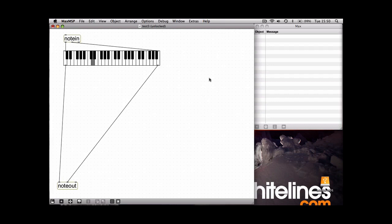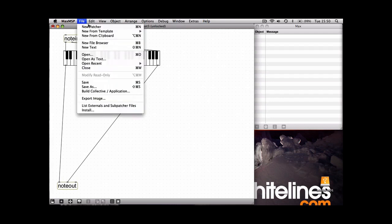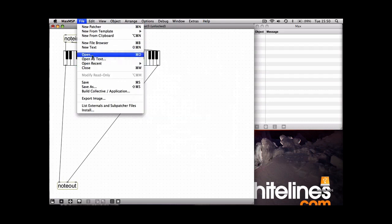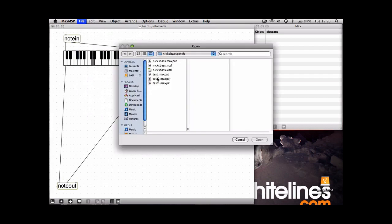So we're going to make it a bit more interesting now by incorporating some of the patches you've made in the previous podcasts like the calculator and the sequence generator. So you can either make them again from scratch just for practice or you can just open the other patches and copy them.